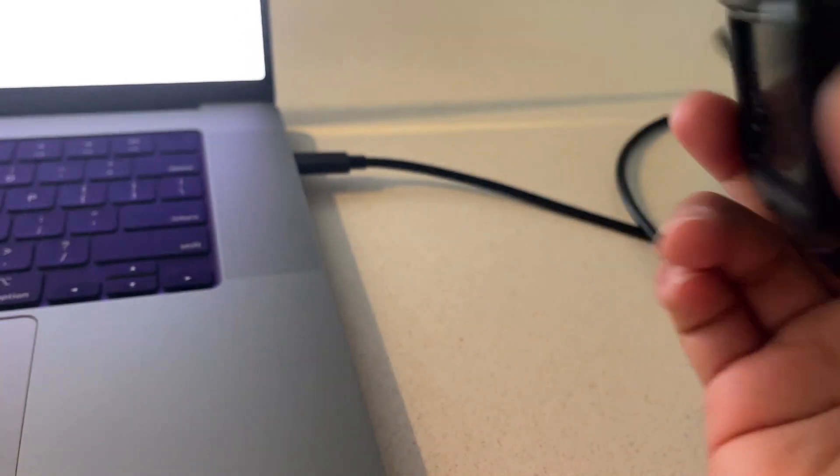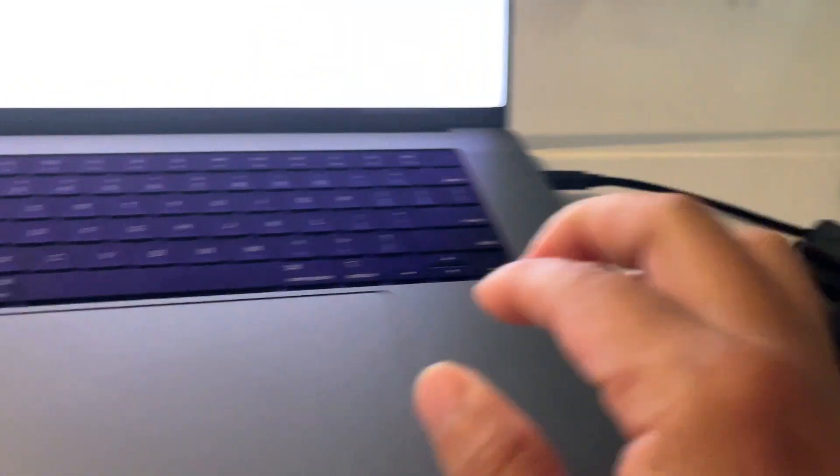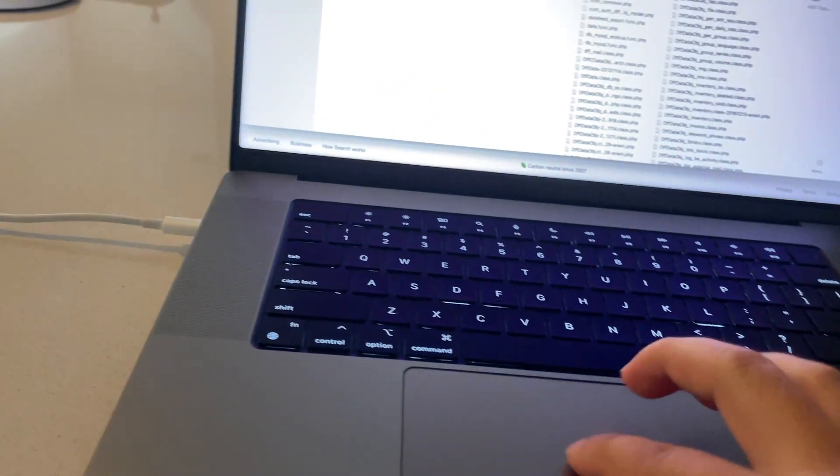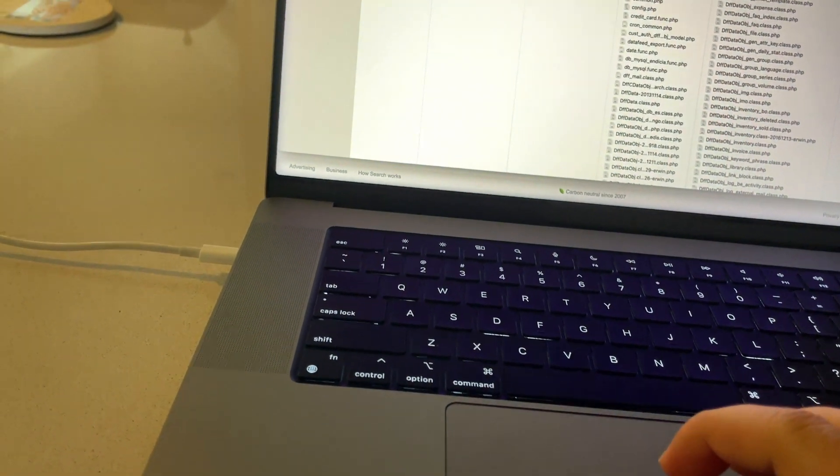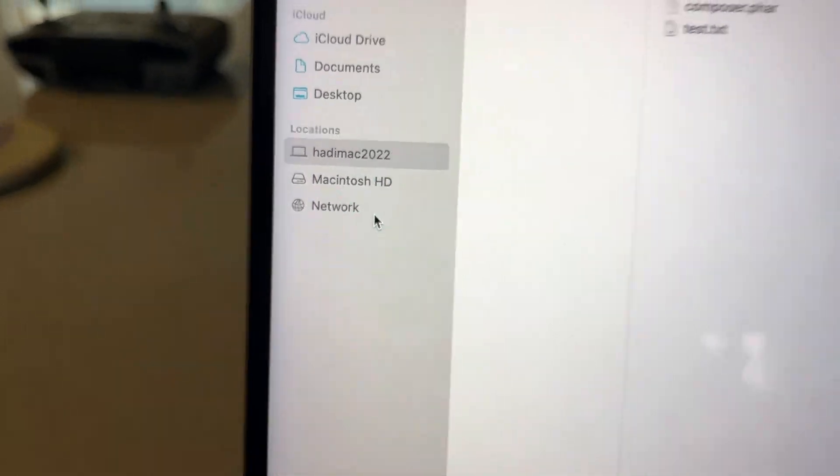So once you plug in your GoPro, it's not going to connect to your Macbook. If you look through your locations you will find out that it's not listed.